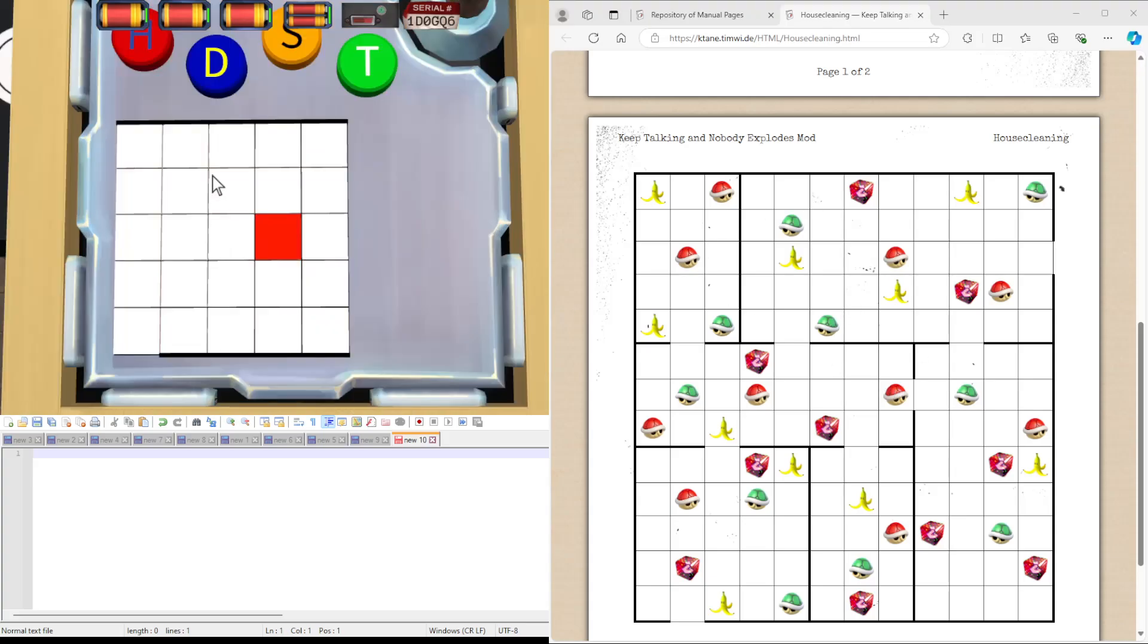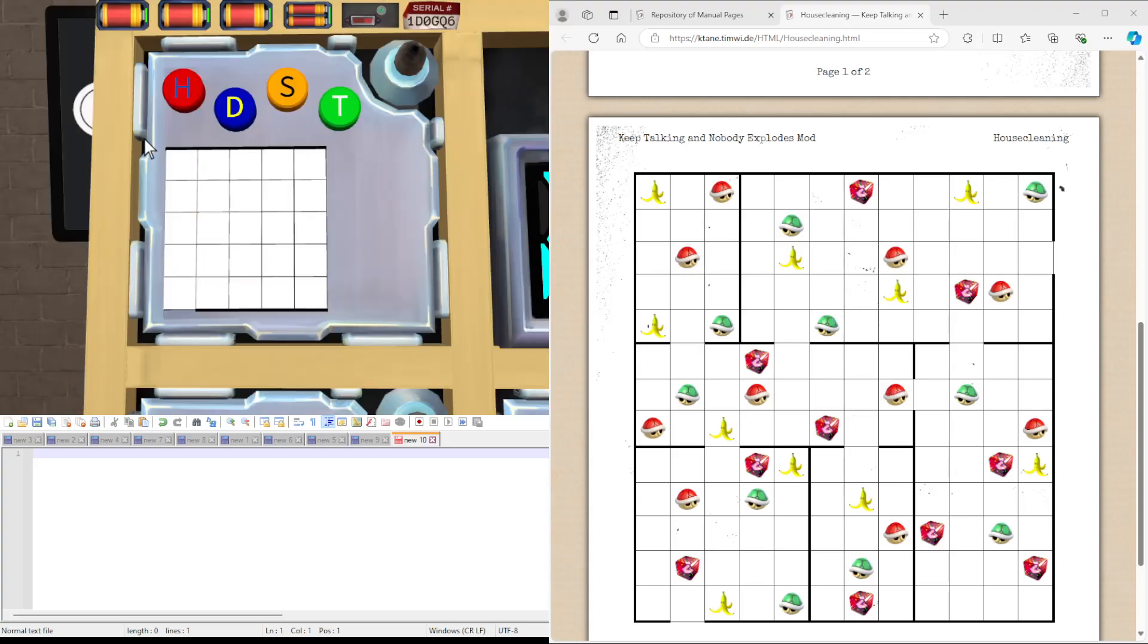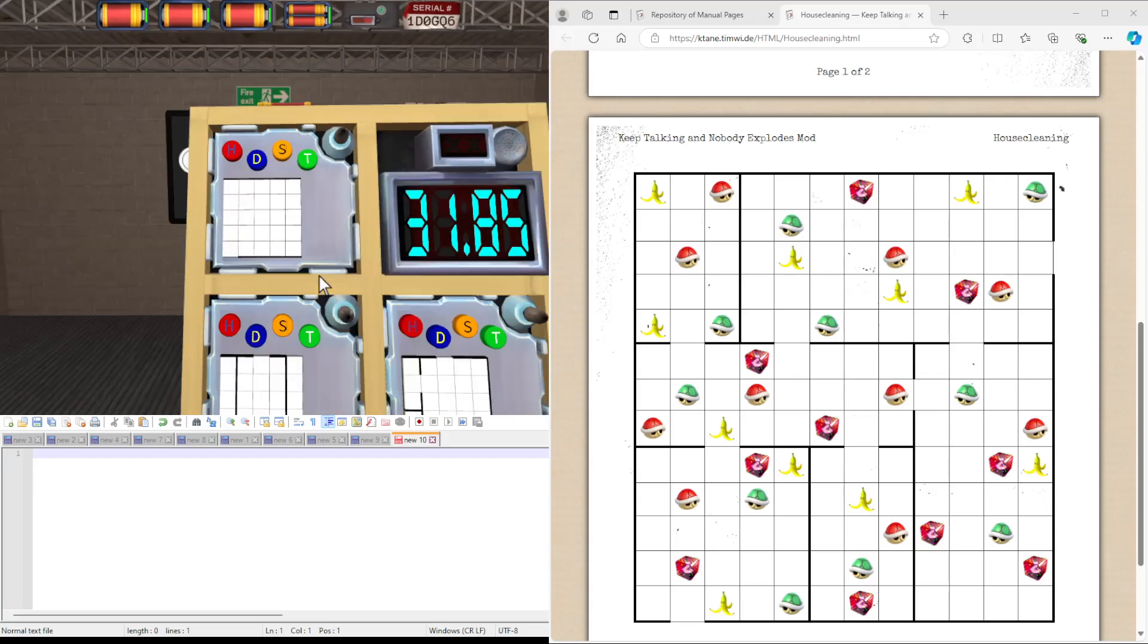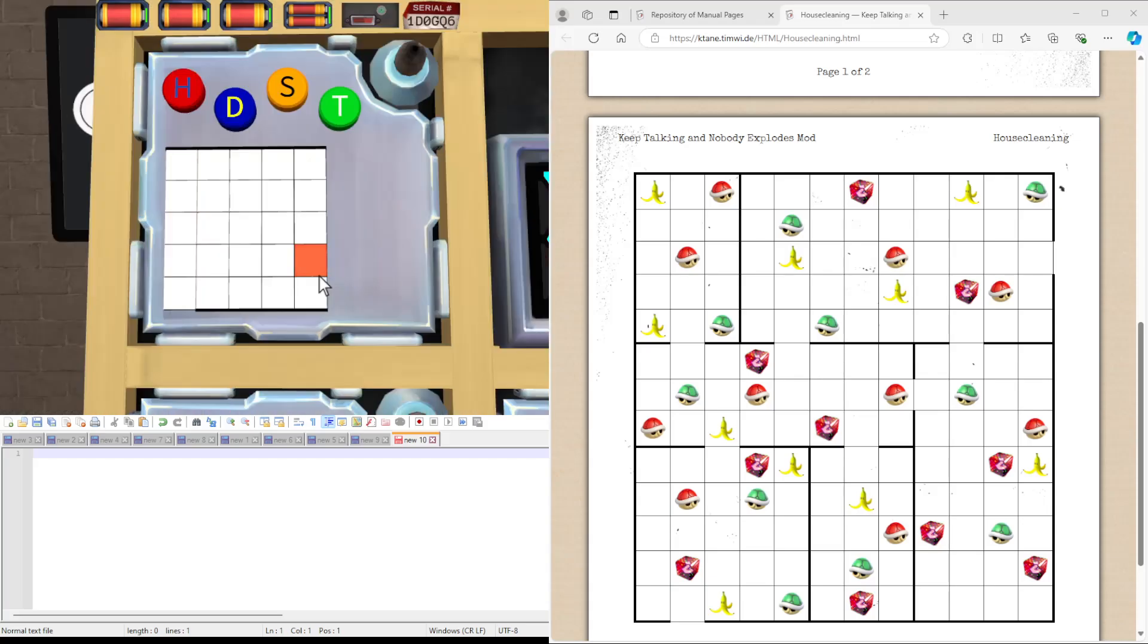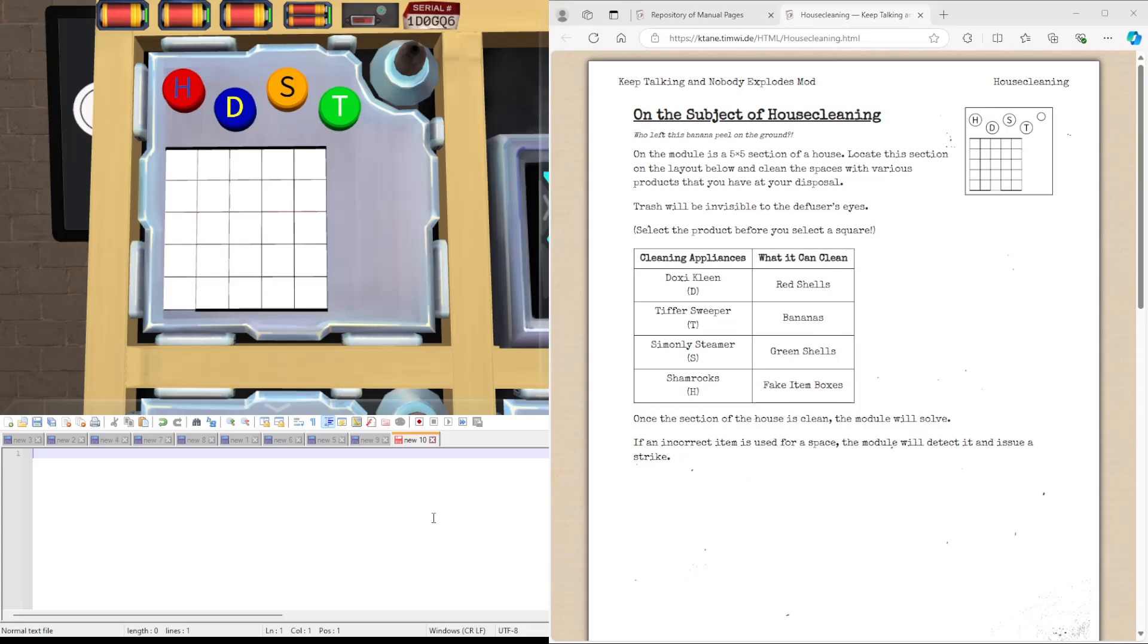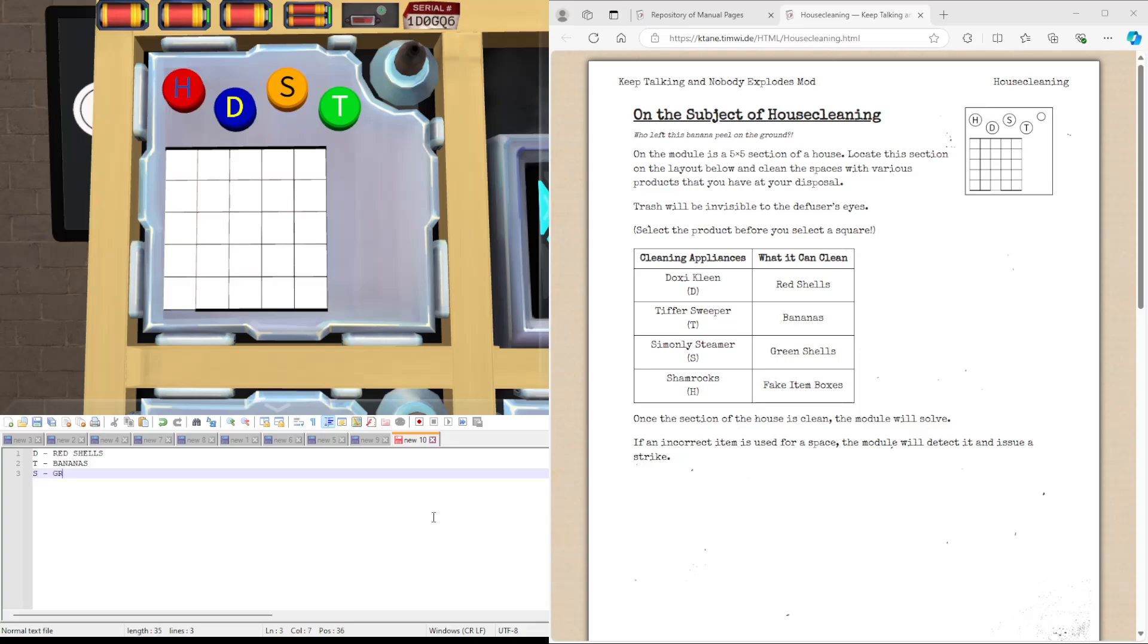Our first aim will be to find what the bolded lines refer to in this grid. They should only refer to one region of the grid, one 5x5 region. So we're going to note down here that D is for red shells, T is for bananas, S is for green shells, and H is for fake item boxes, just so I don't keep on scrolling up and down.